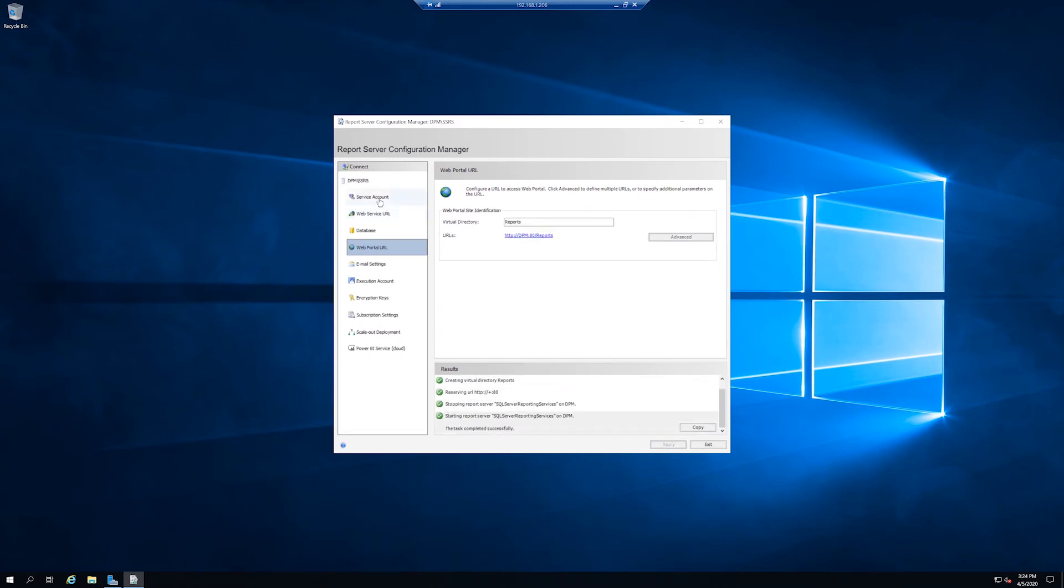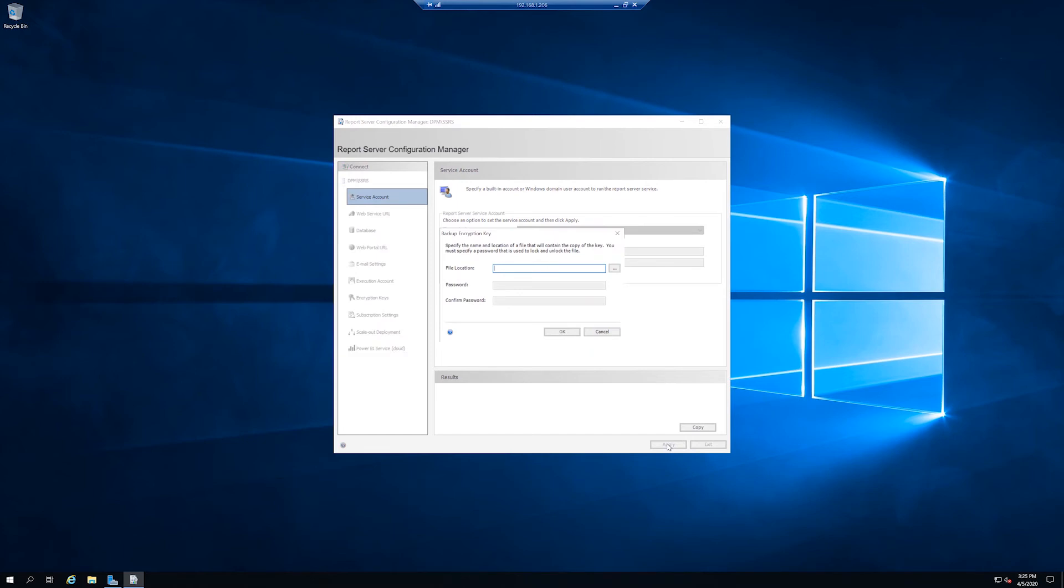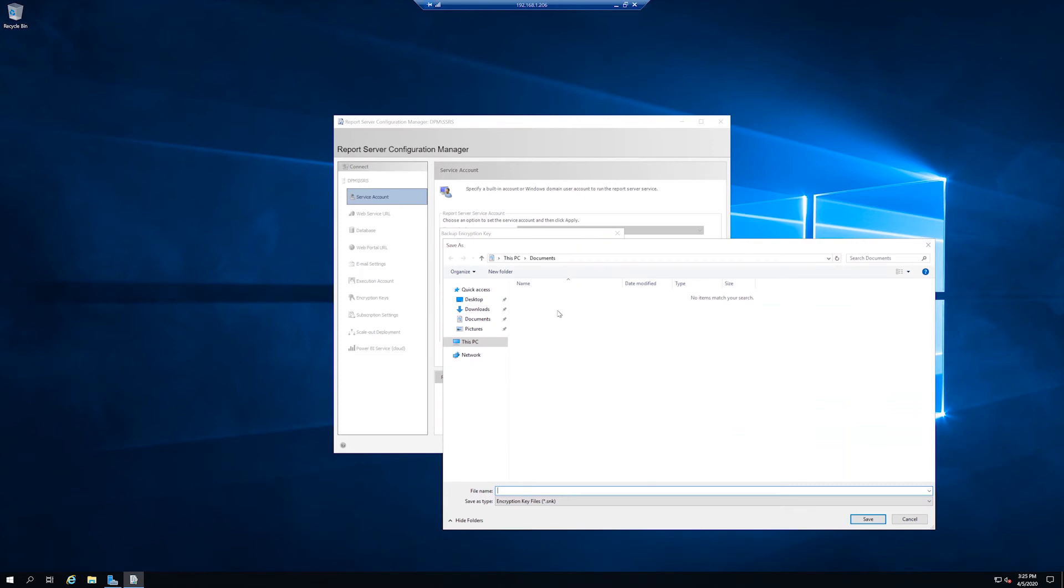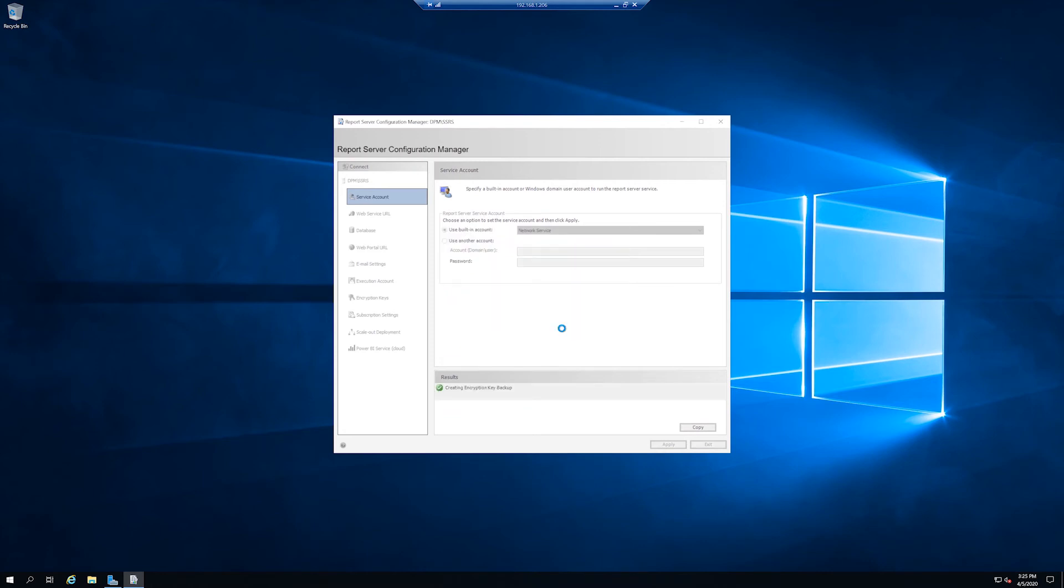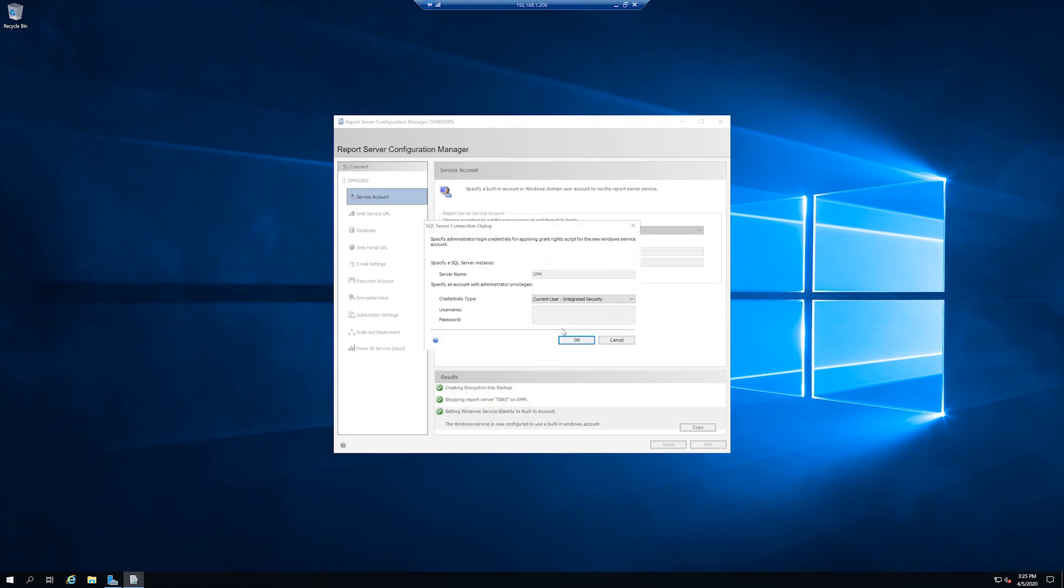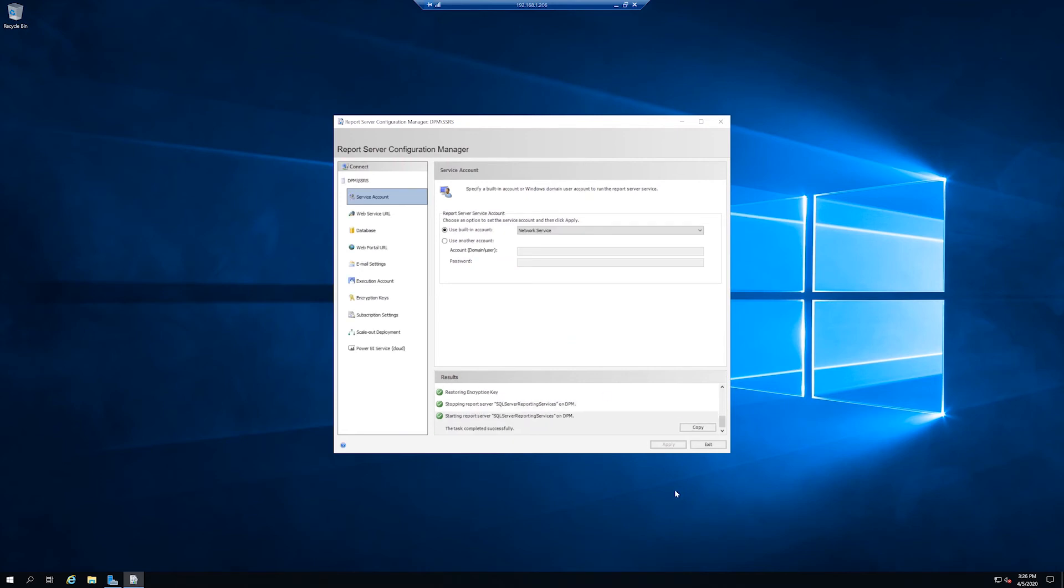And then last thing is click the service account. Change from the default virtual service account to network service account. Otherwise it will give you an error later when you try to install DPM 2019. Once you've done that, backup the key. I'm just going to do a location here for now.